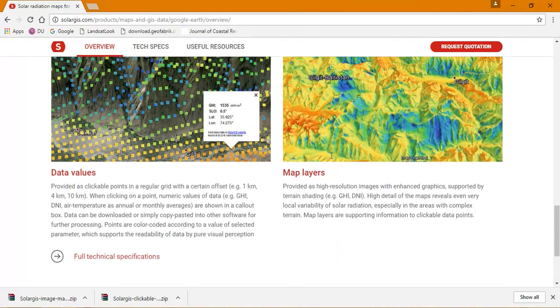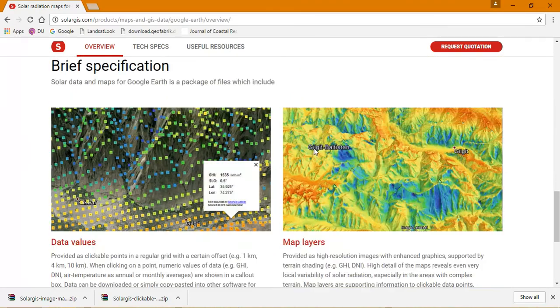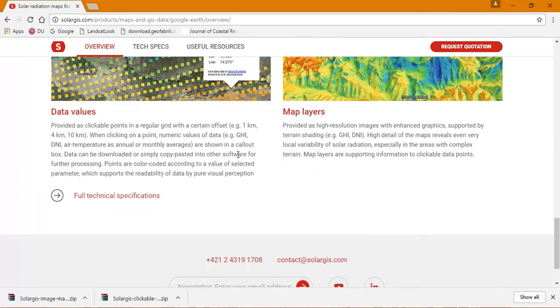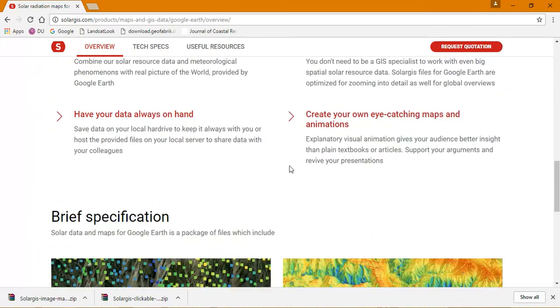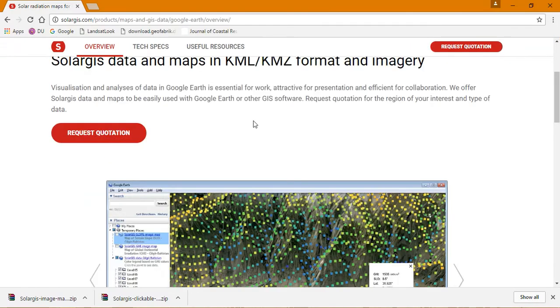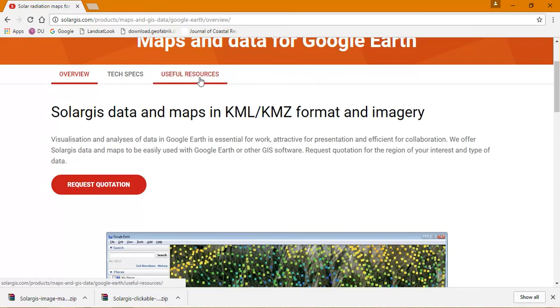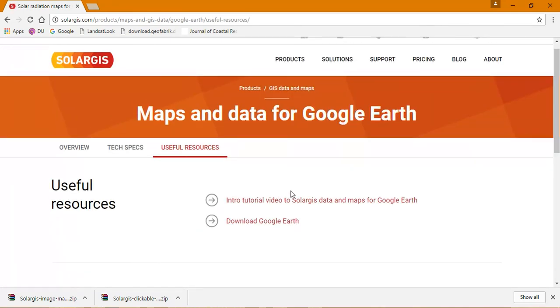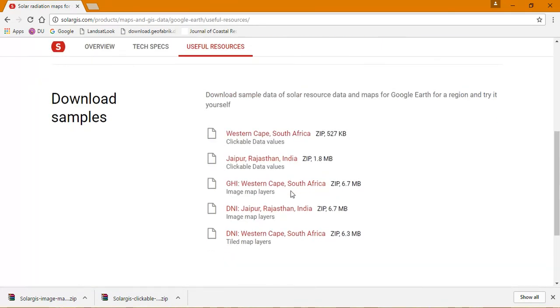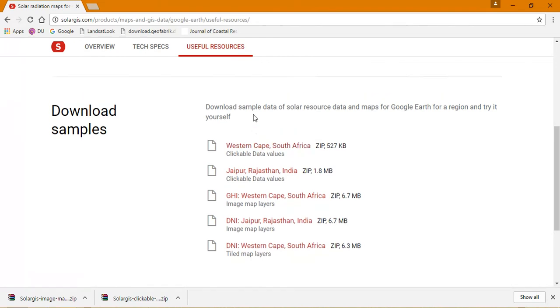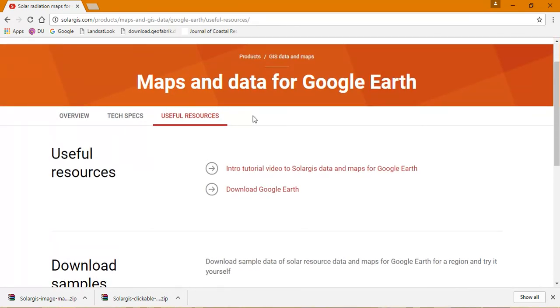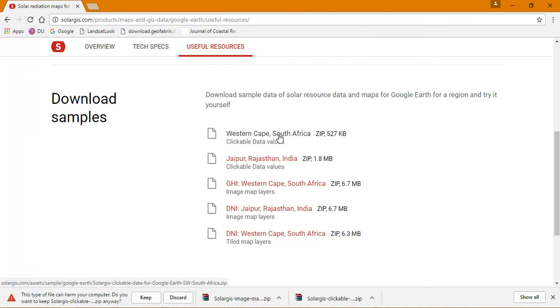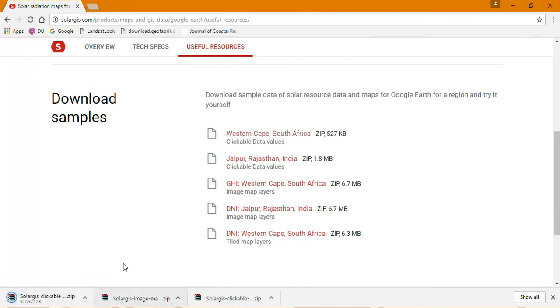These are the files available. Now I'm going to select useful resources. From there we're going to download our data. This is given in sample size. If you like this data available, you can request them, or if you need an in-depth study, you can buy these datasets from Solar GIS. Now I'm going to download this KMZ format.